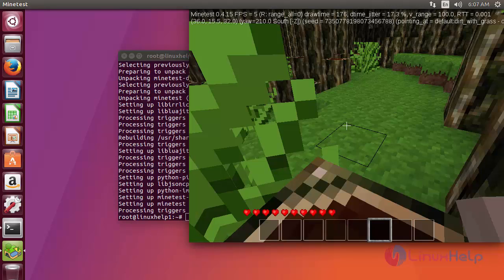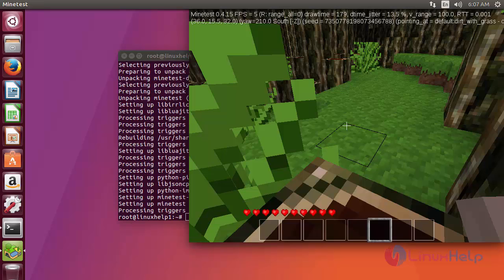Okay, that's it friends. Now Minetest is ready to use. I hope this video can help you understand how to install Minetest on Ubuntu 17.04. Thank you for watching.